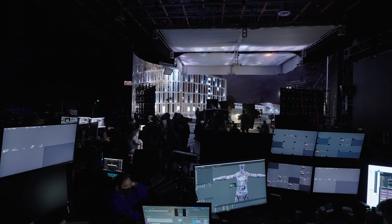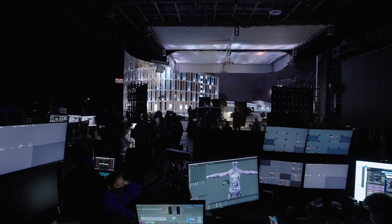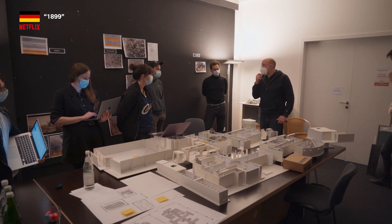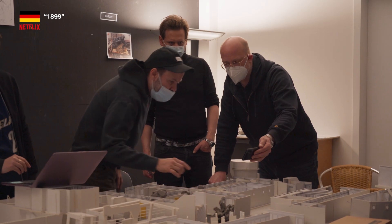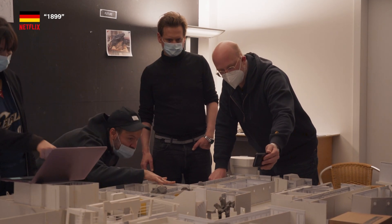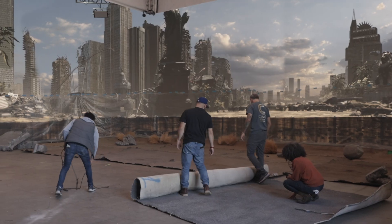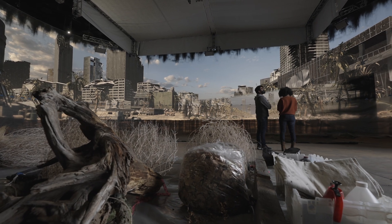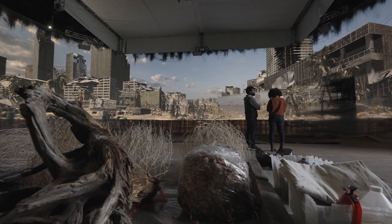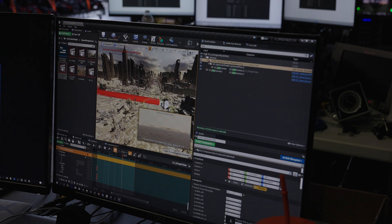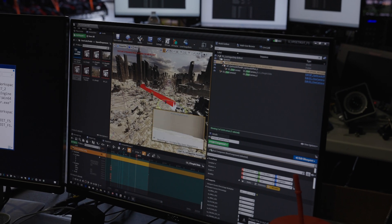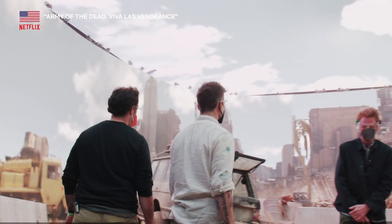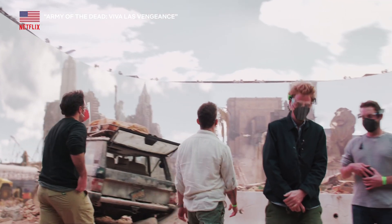Once you've decided to move forward, it's time to bring the project to the virtual art department, also known as the VAD team. The art department works in conjunction with the VAD team to design and realize your set environments in a 3D game engine. Keep in mind this is for 3D or real-time on-set virtual production.